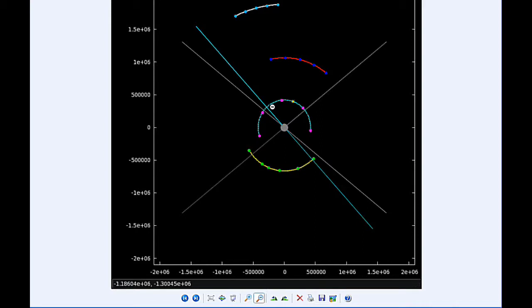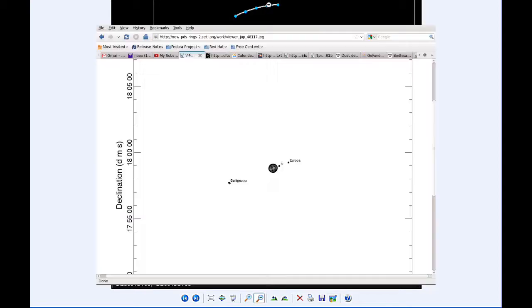At 15:10 the transit begins. At 16:13 UTC, the shadow of Io ingresses. At 17:27 UTC, the transit of Io ends.